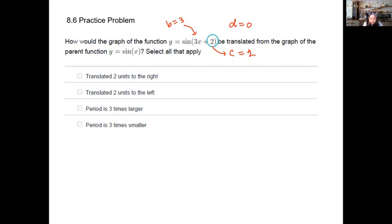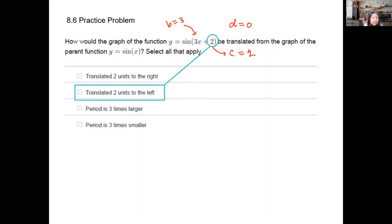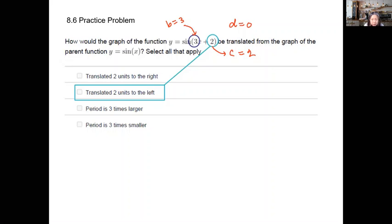With c being positive two, we expect the graph to translate two units to the left. And with the b value being three — placed in front of the x — that affects the period.